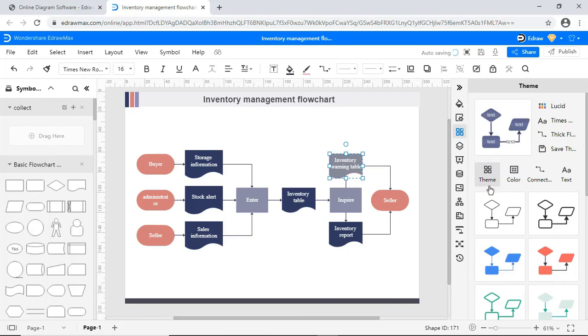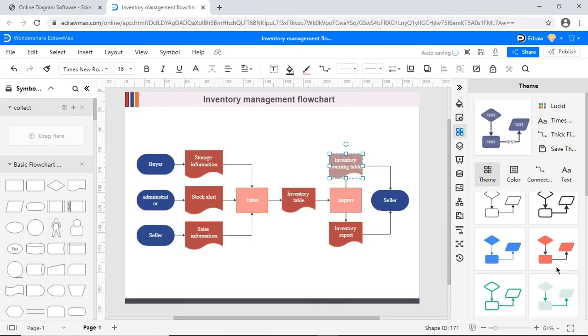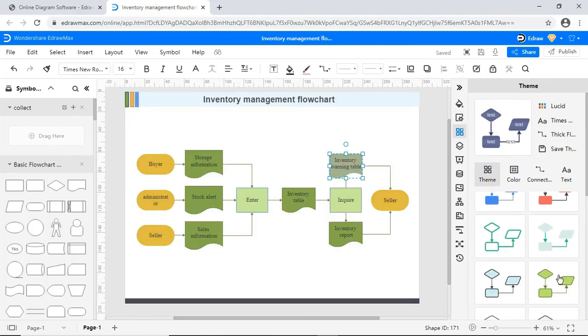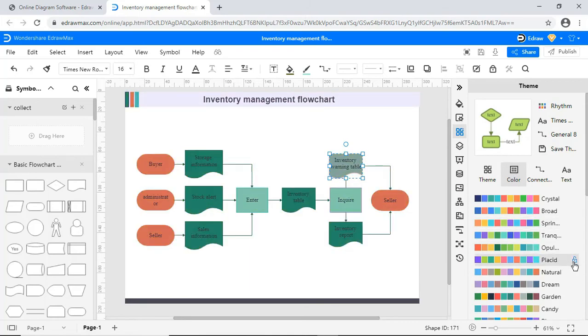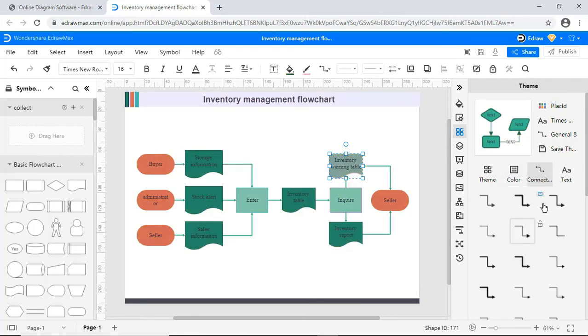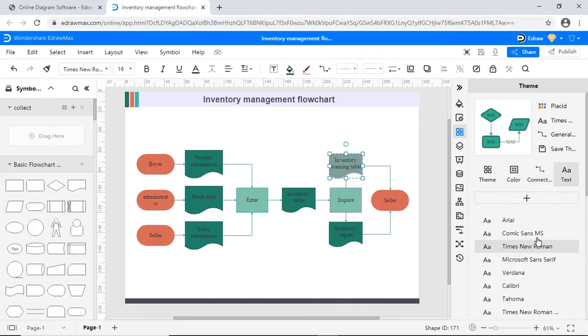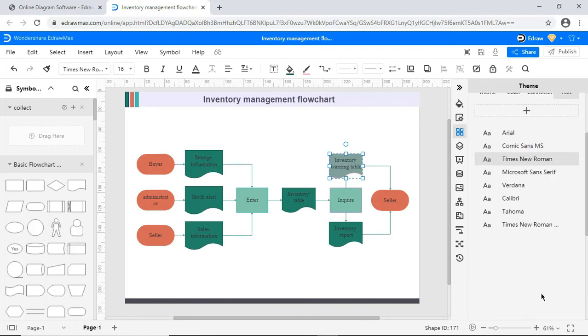You can apply built-in themes from this section. You can change the theme color here. You have the option to change the connector theme as well. You can modify the text theme also.